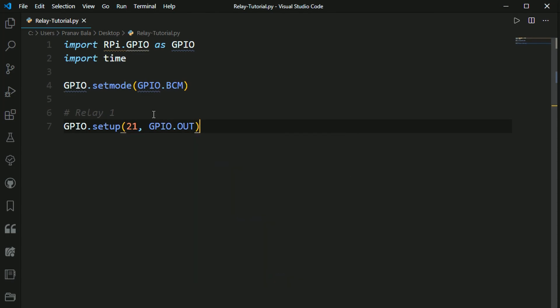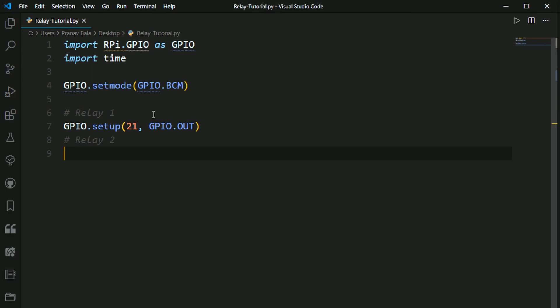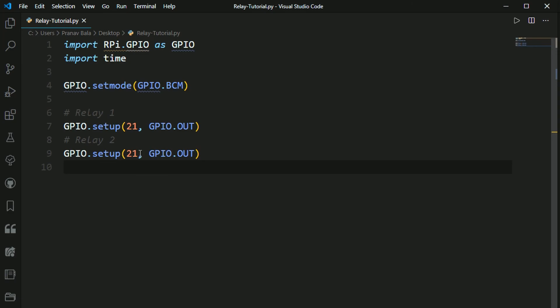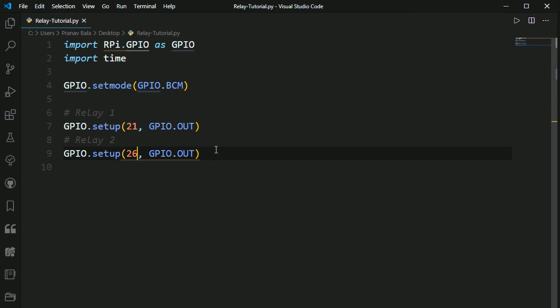So now we need to repeat this thing for relay2. And I'm just going to copy this line, paste it here, and then I'm going to change it a 1 to a 6. And we've used 21 and 26 for relay1 and relay2.